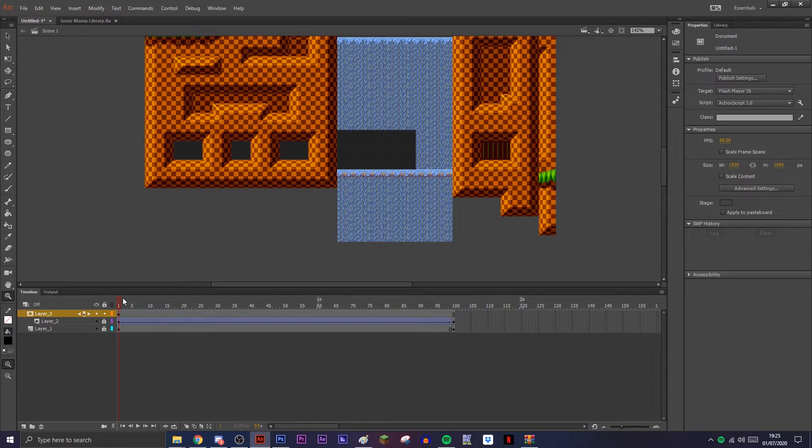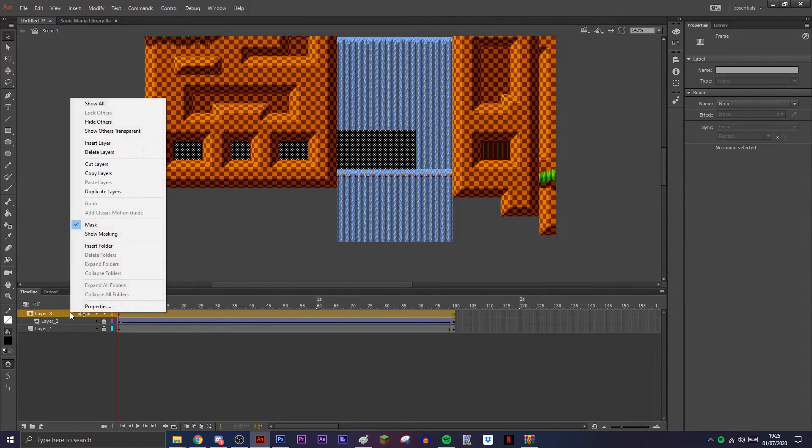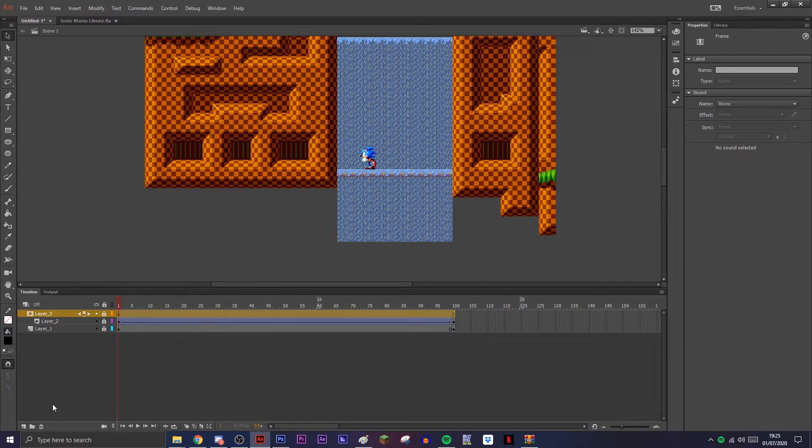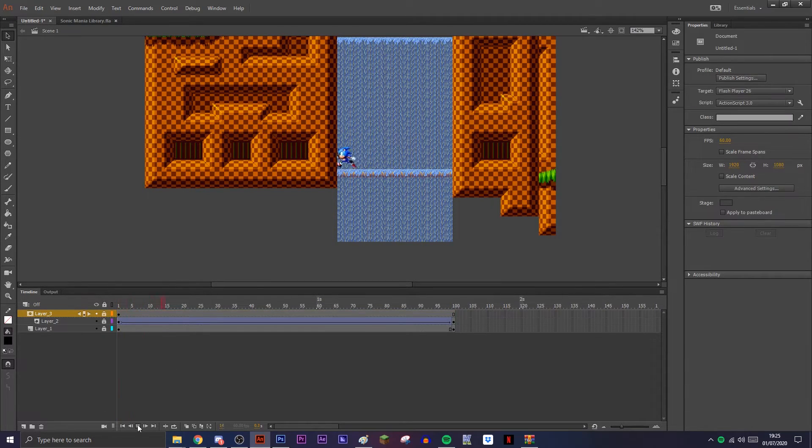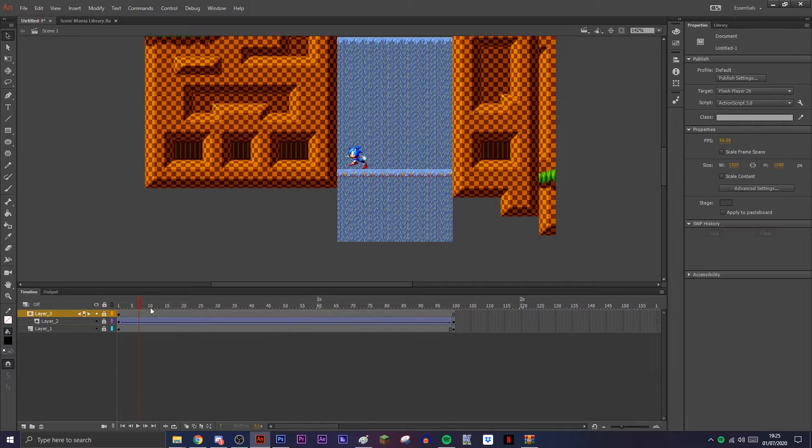Obviously you can edit the mask at any point. Just remember when you want to preview, put show mask. It'll lock the layer, but you can obviously go back and change it later. And that's pretty much it, guys.